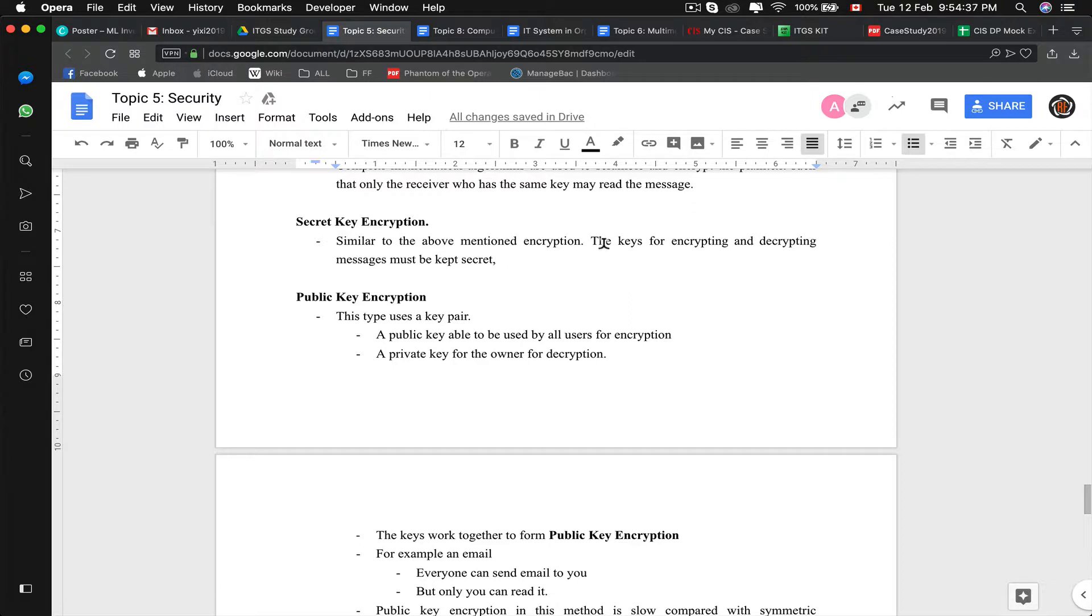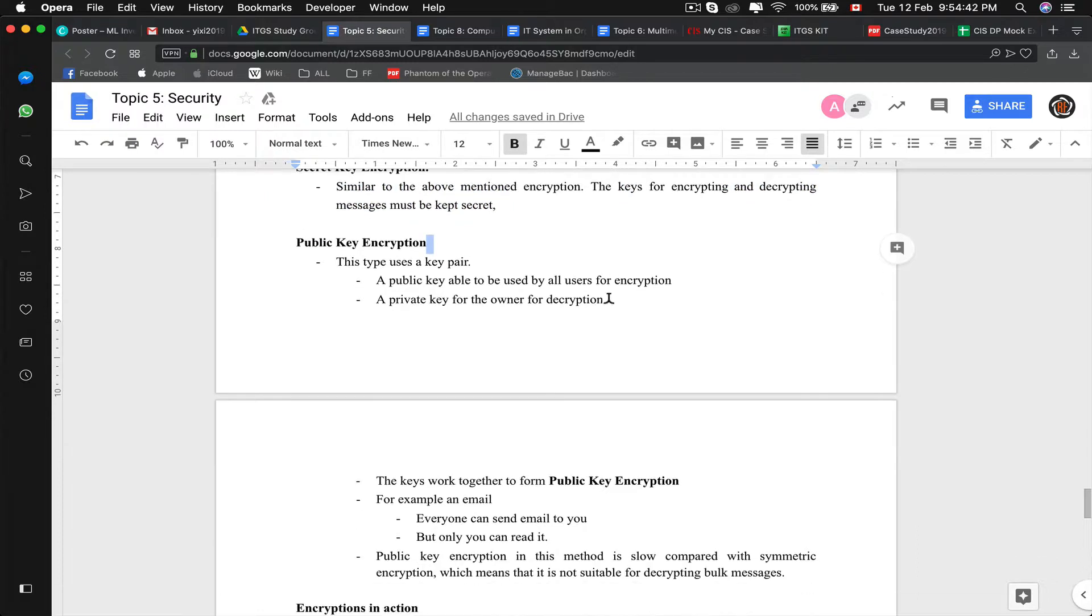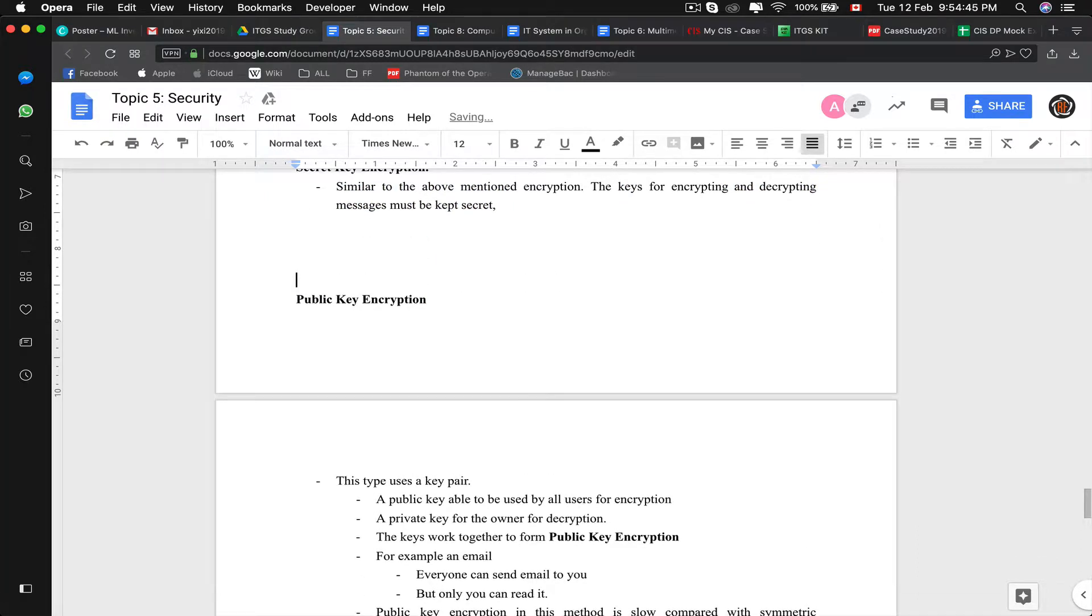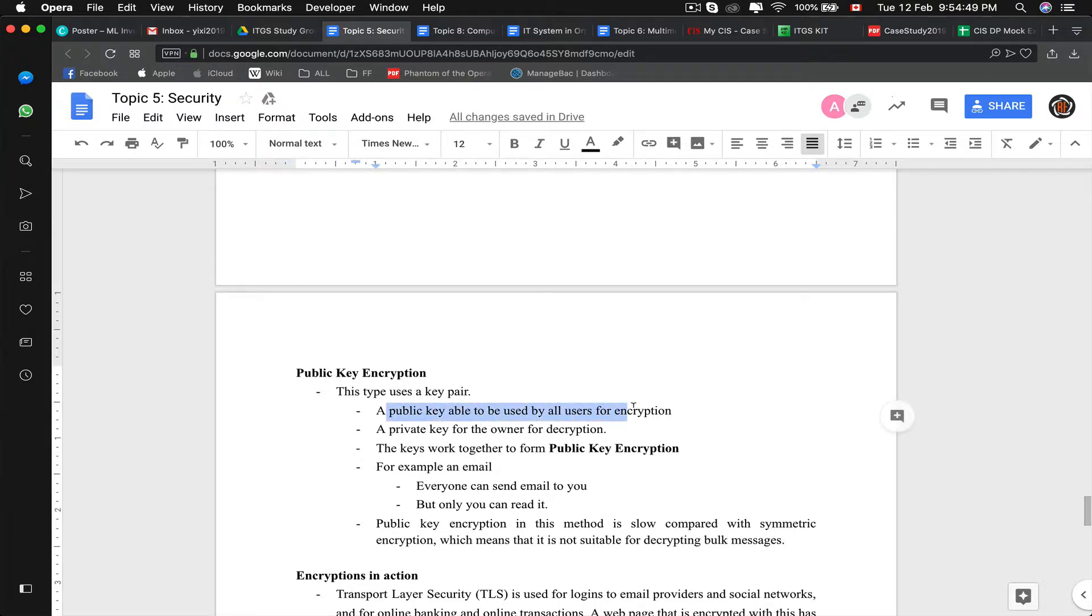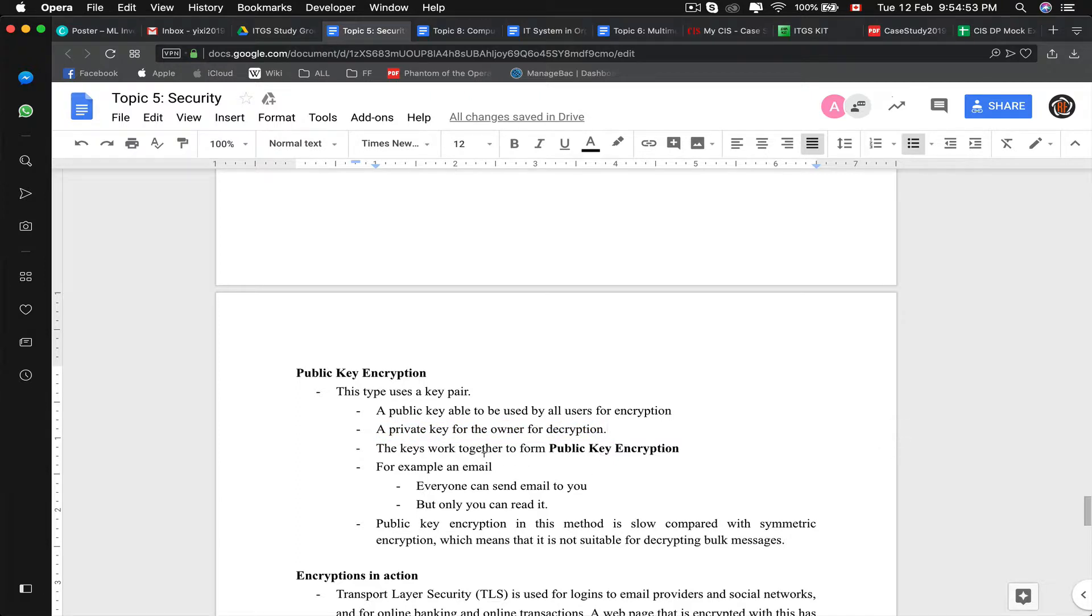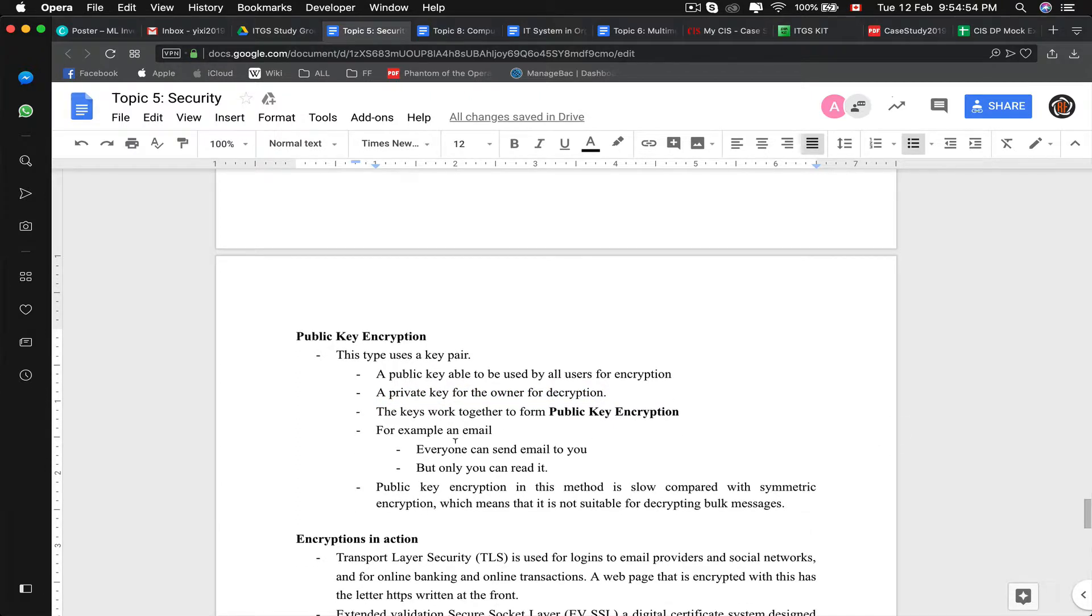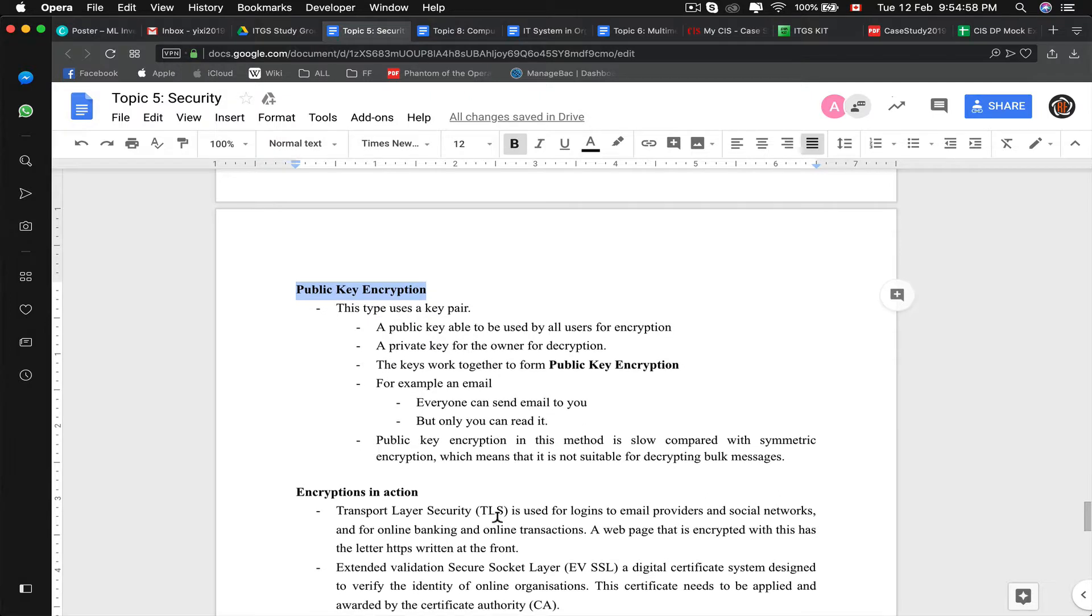So the secret key encryption, as mentioned above, the keys for encrypting and decrypting must be kept secret, like the namesake. Pretty straightforward. Public encryption, on the other hand, uses a pair of keys: a public key that is used by all users for encryption and a private key for the owner for decryption. The keys work together to perform public key encryption. Anyone can send you information, but only you can read it. An example would be like an email.